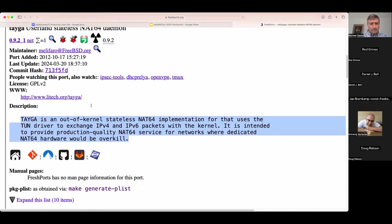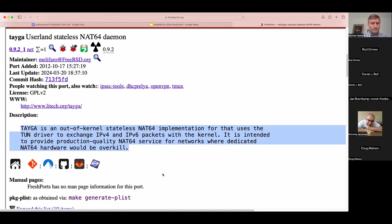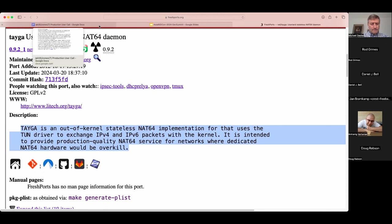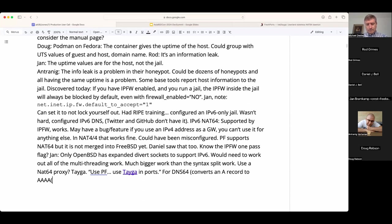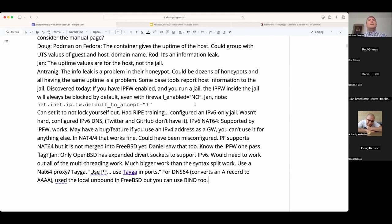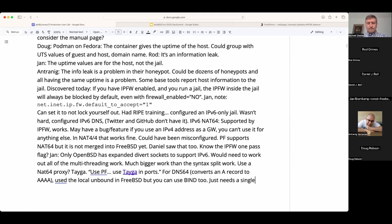It worked fine — I can connect to GitHub where a jail has an IPv6-only address, which was fun. For DNS64, which converts A records to AAAA records, I used unbound — specifically local-unbound, the one that works with FreeBSD — and it can also be done with BIND. Both are basically a single-line configuration difference, not much of a hard configuration at all.